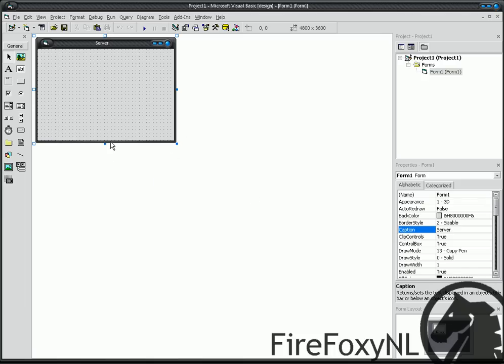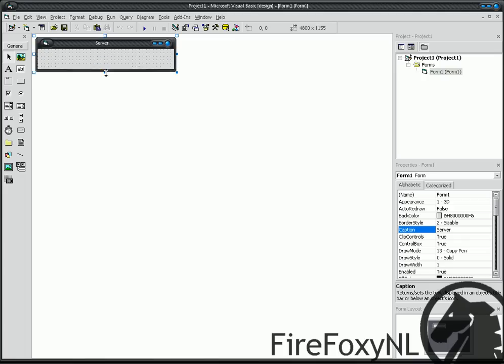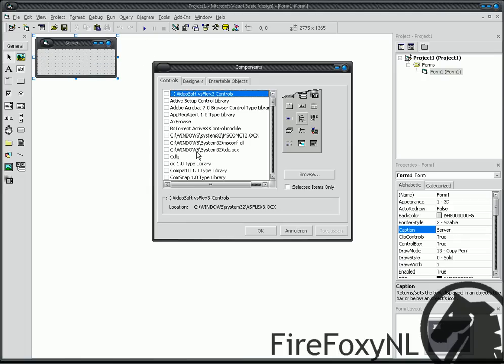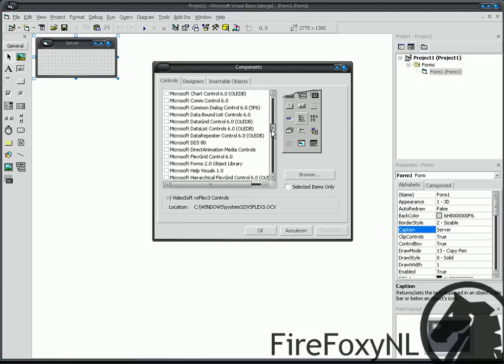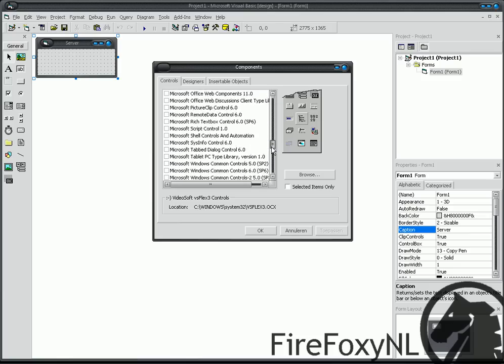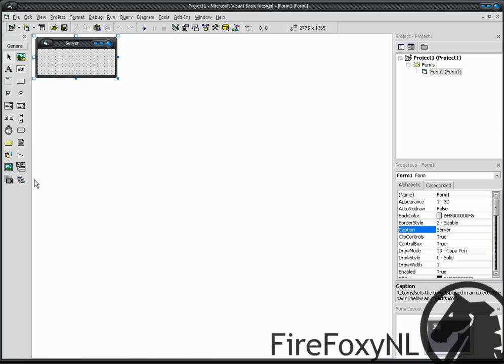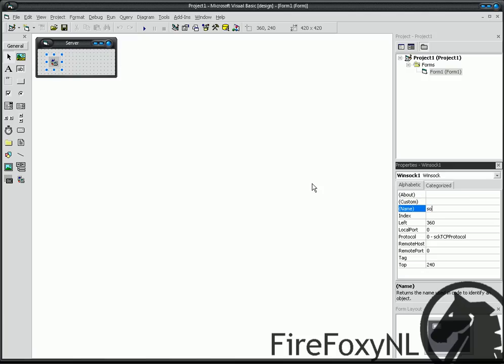You only have to create and put in Winsock control. So press Ctrl T, bring up your component screen and search again for Microsoft Winsock. OK, so we give it the name again of Sock.